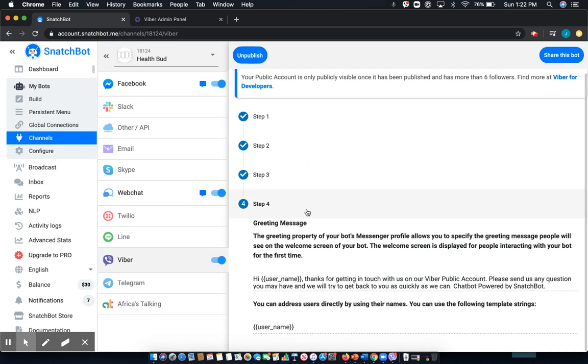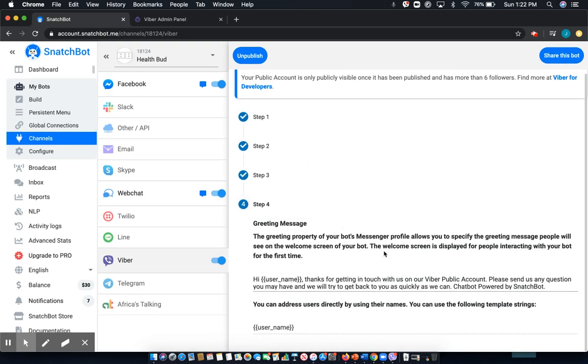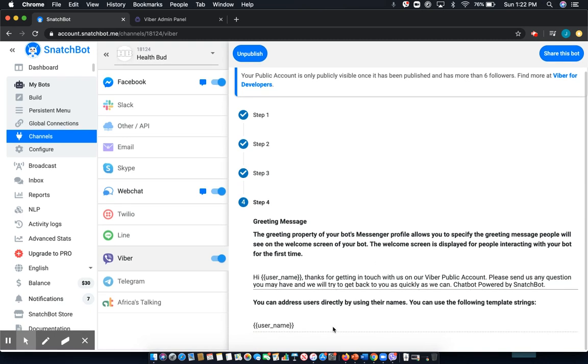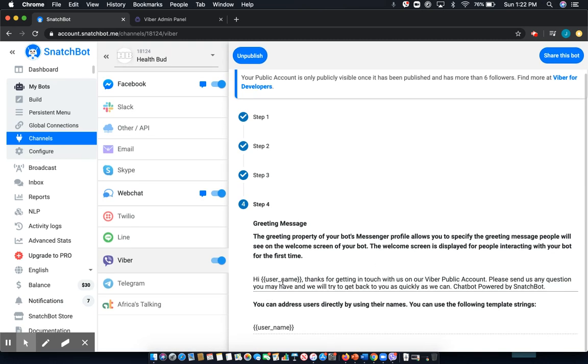And finally, I can edit my greeting message however I'd like and can also include or not include things like username. So once that's all done, it takes just a few minutes and you'll be all set with running this chatbot on the Viber platform.